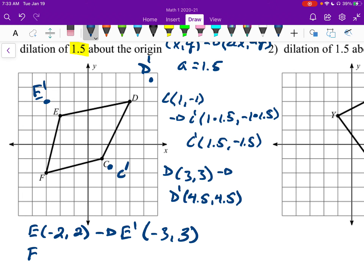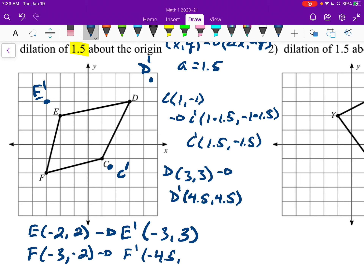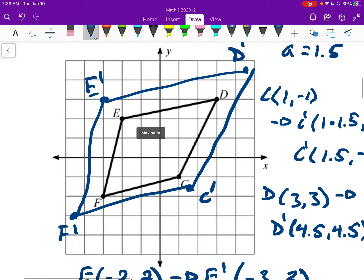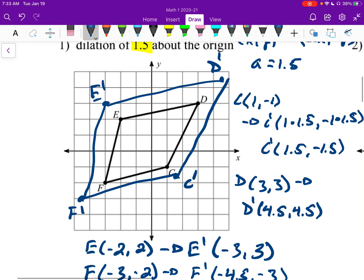And lastly we have F. F is at (negative 3, negative 2). F prime is going to be at negative 3 times 1.5 is negative 4.5, and negative 2 times 1.5 is going to be negative 3. So here's our new shape. They should look very similar — it should look like you can just zoom in on your page and they'd be the same size.